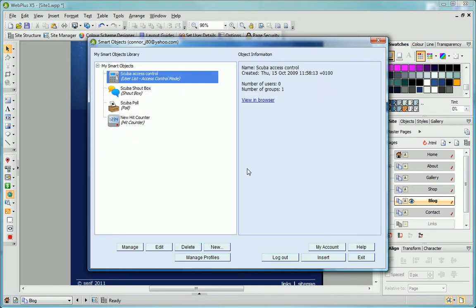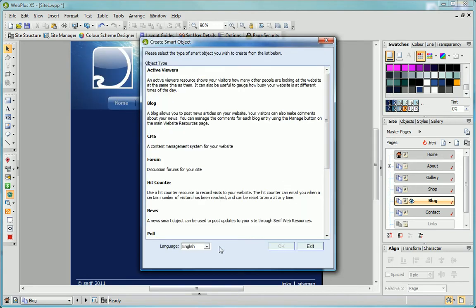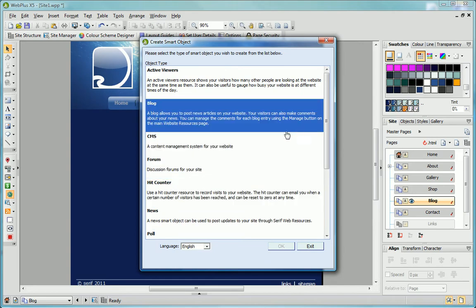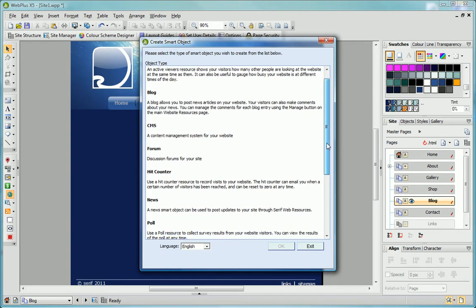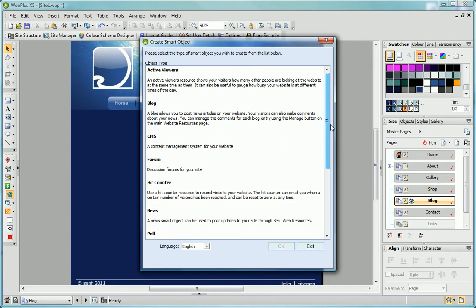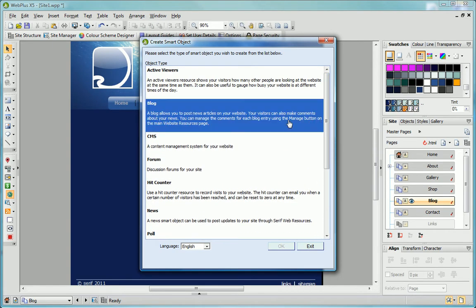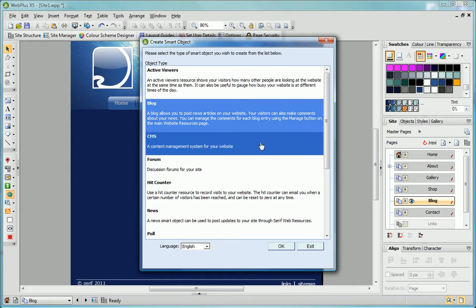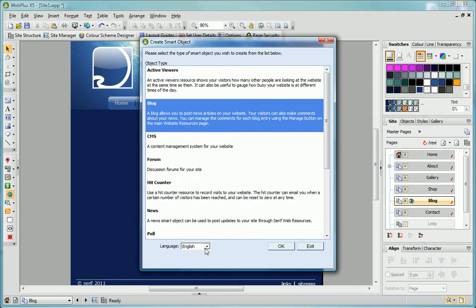In the SmartObjects dialog, I click New. The Create SmartObject dialog lists all of the SmartObject types available. I'll select Blog and accept the default language option.